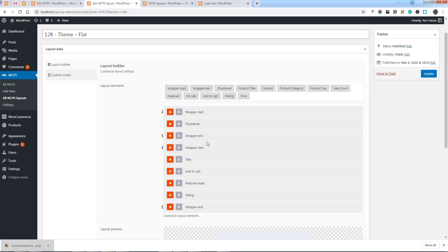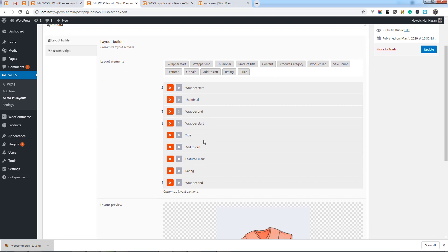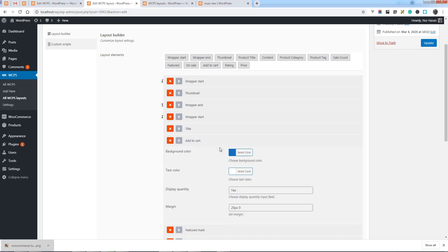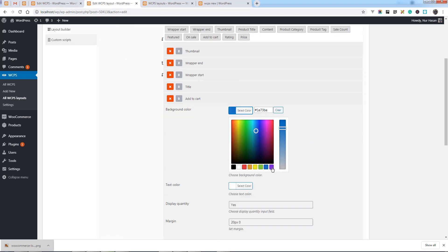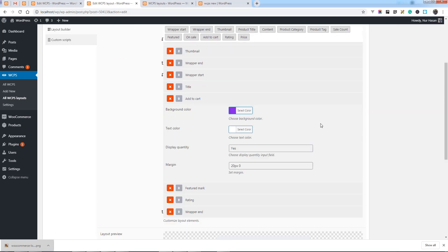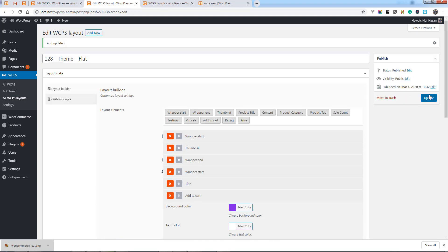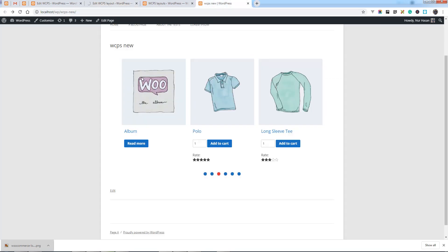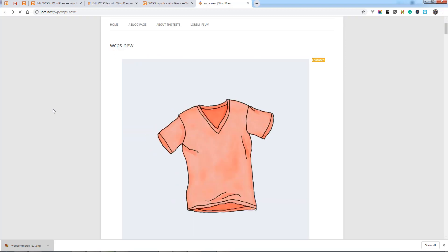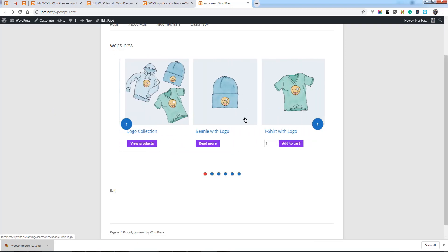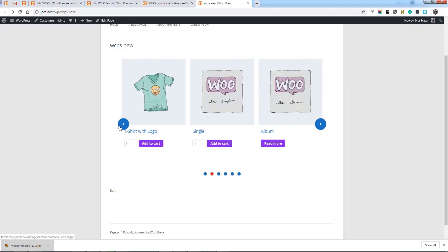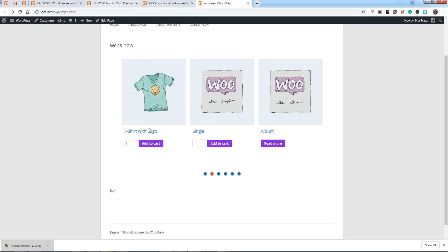This way you can add elements or remove existing ones. Here is add to cart. You can change the color. Let's see what is happening. You see the color for add to cart has changed. This is so simple and easy to customize the layout.